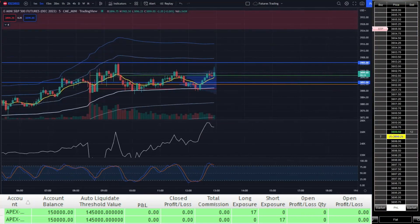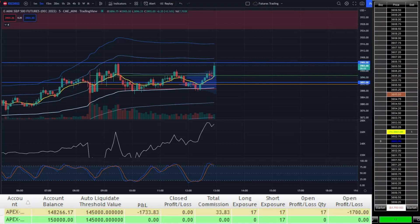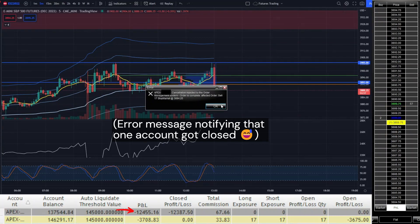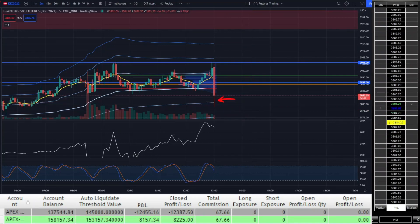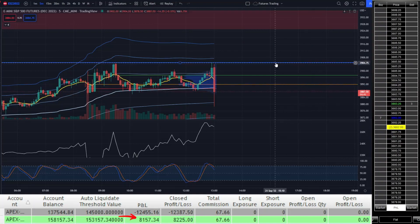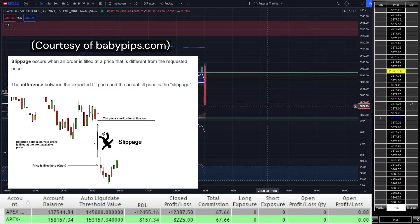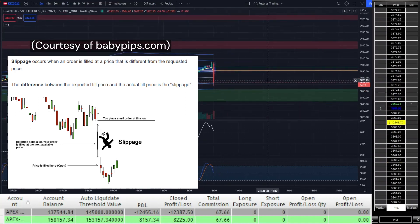The recording starts about a minute before the FOMC minutes are released, with price dropping around just below $3,900. You can see I have my 17 buy stop orders set at $3,905 on one account and 17 sell stop orders set at $3,893 on the second account. Unfortunately, seconds before the minutes release, price pumped up just enough to trigger my buy stops and I entered the long position. When the minutes were released, the immediate reaction was a massive drop, so the account with the buys fell below the liquidation threshold and got closed. But my other account with the sell stop orders got filled on the entry and almost immediately got filled on the exit from the instant drop.